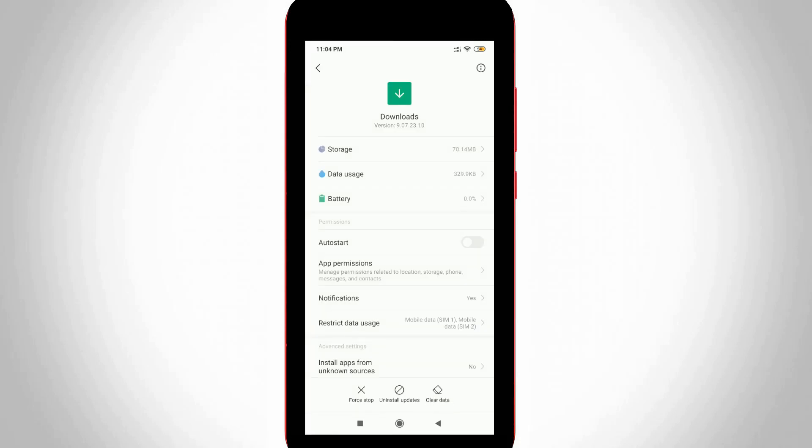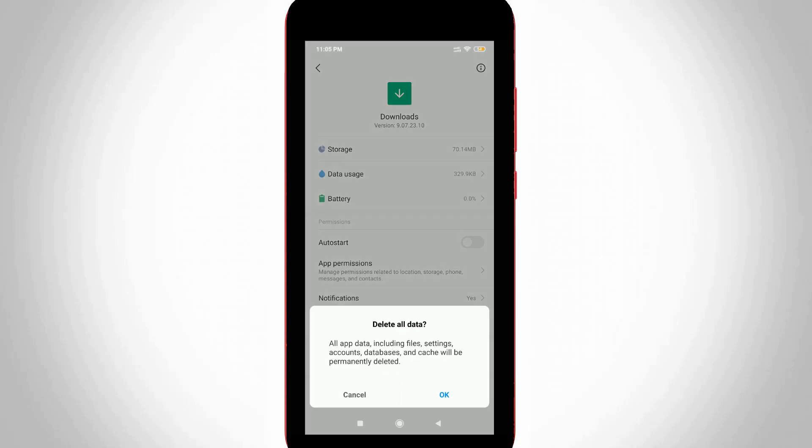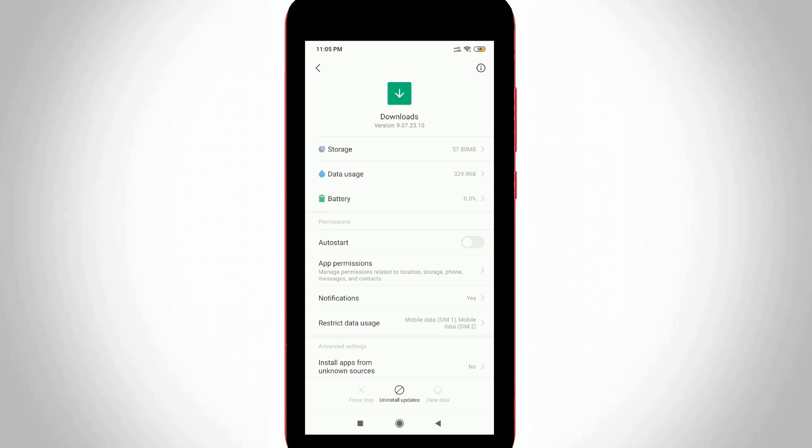Now it shows some options, but you can clear that application data by simply pressing that clear data option and it is placed at the bottom. And then select clear all data. And then it asks for confirmation, so you can select OK. So finally the process is completed.